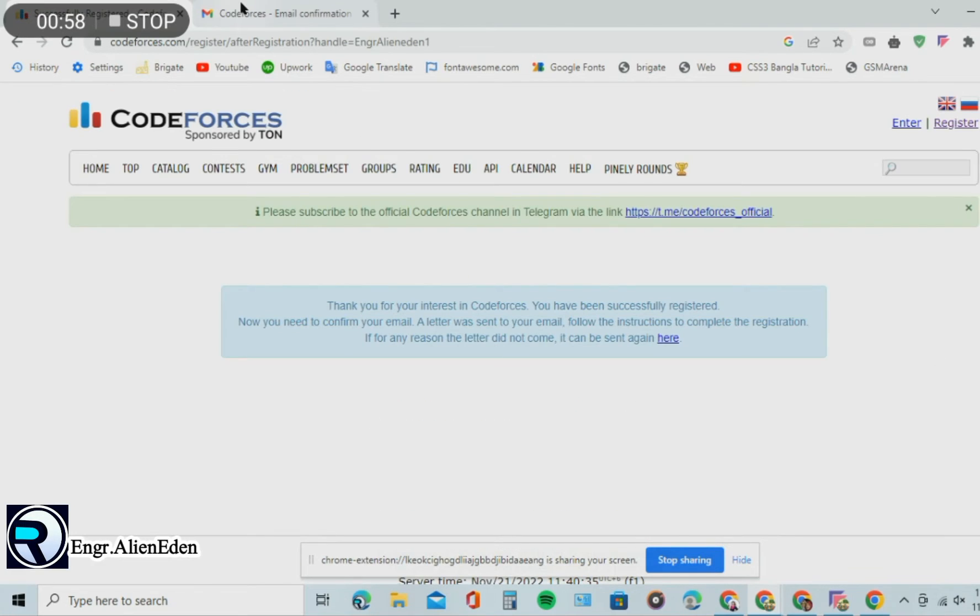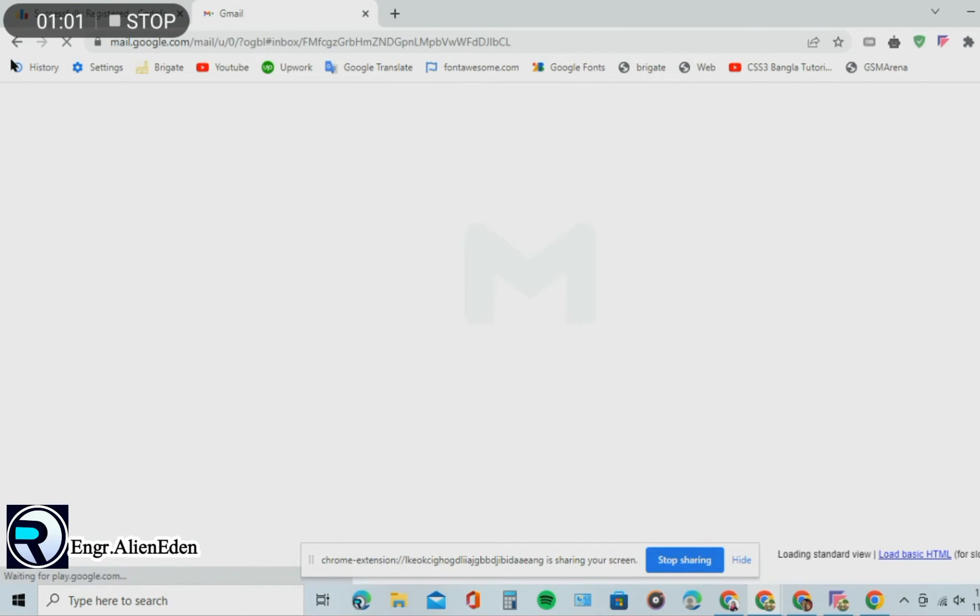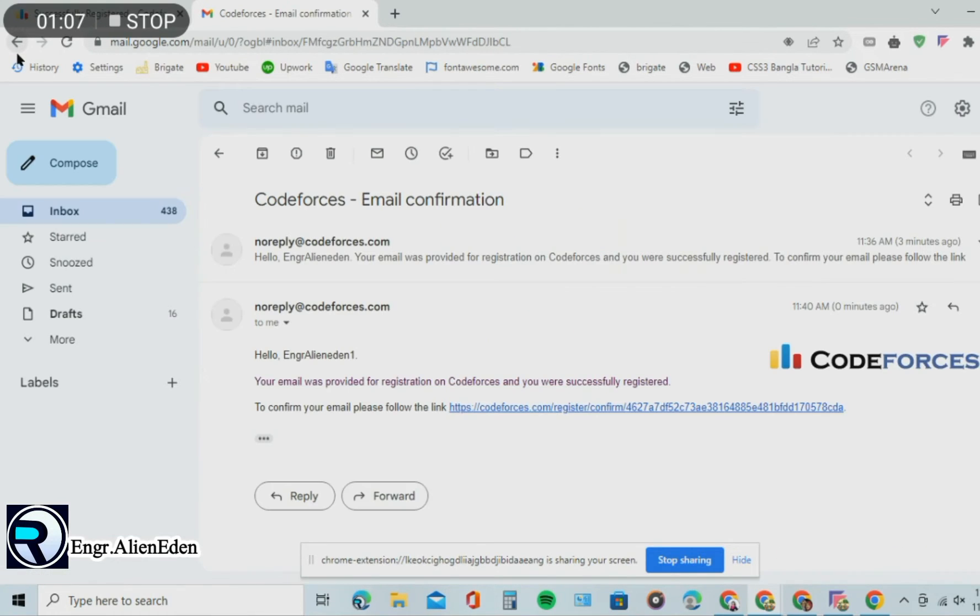Then you have to confirm your Gmail account. You will get a verification email from Codeforces.